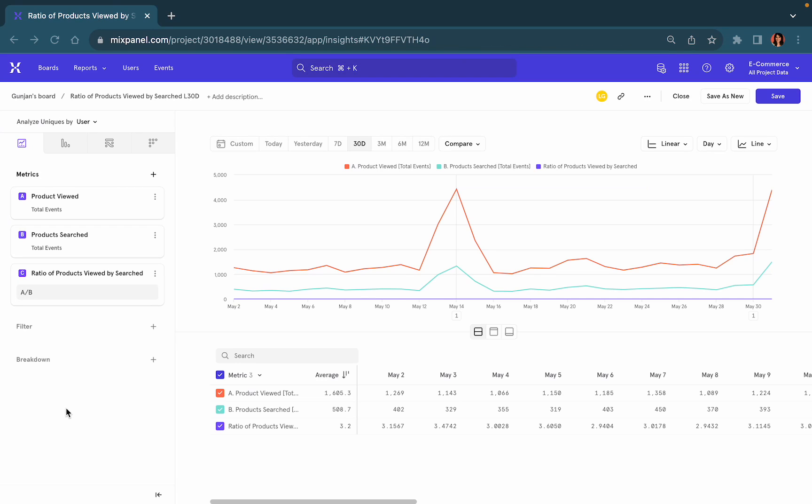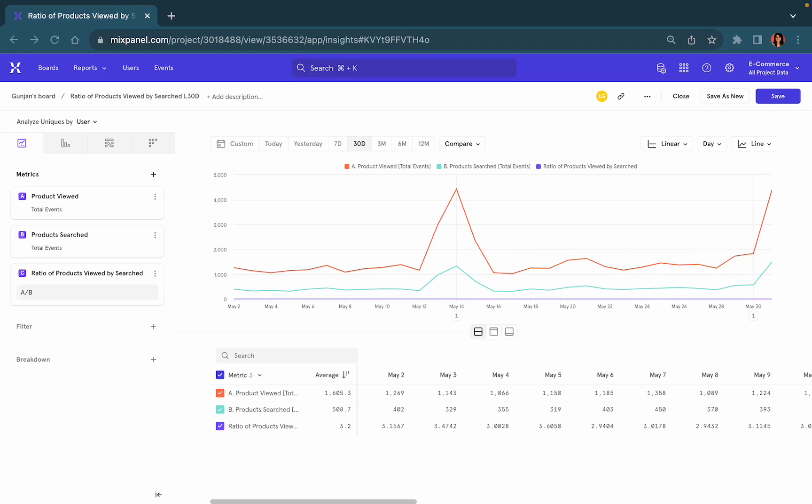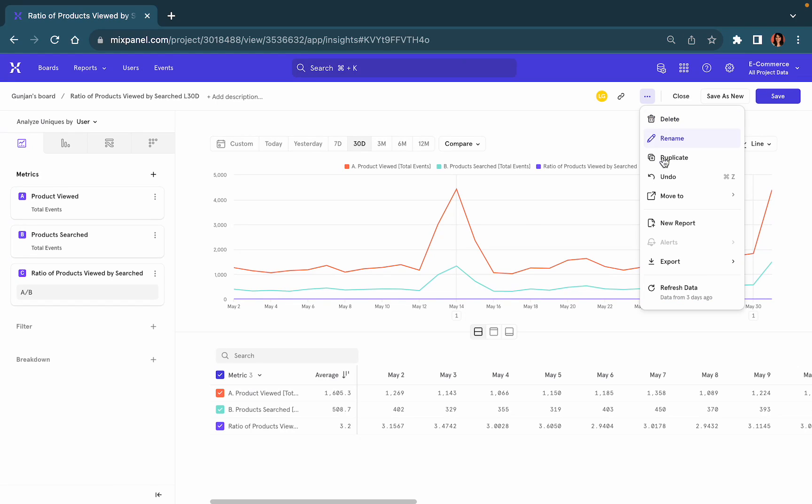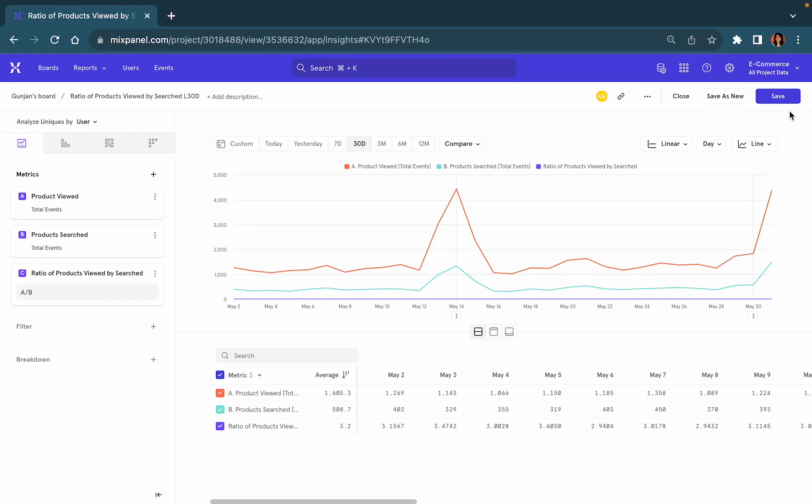Once you've saved your insights report you have the ability to create an alert. Alerts allow you to automate your work and get notified around specific trends with respect to your most important metrics. Click on the three dots at the top of your screen and go to the create alert feature.